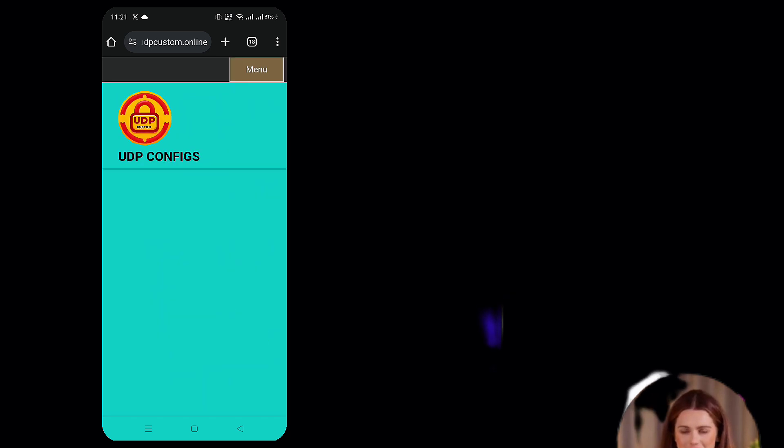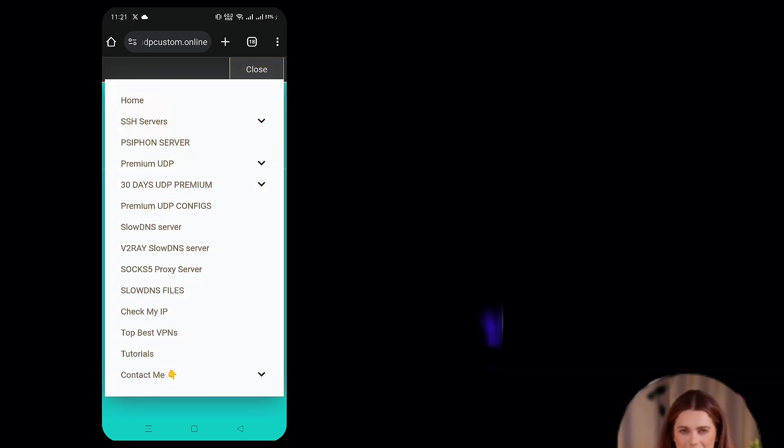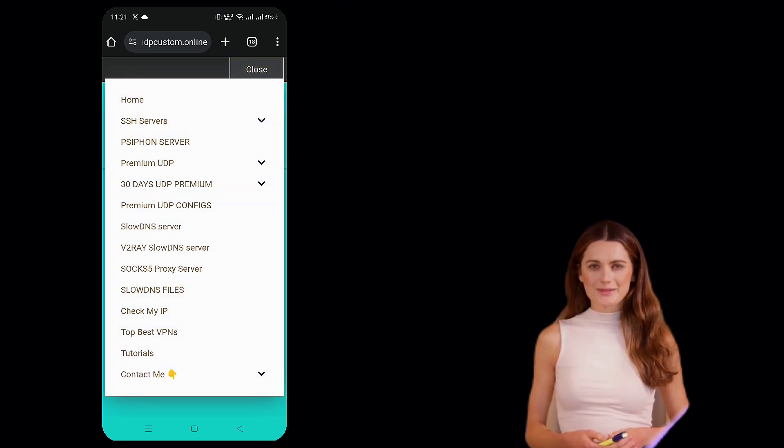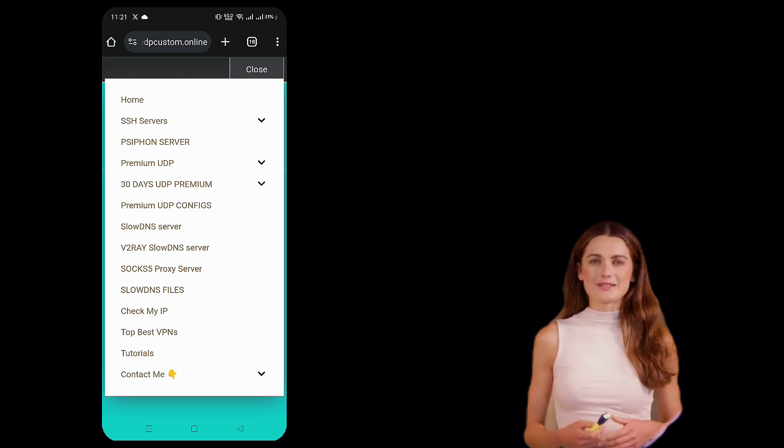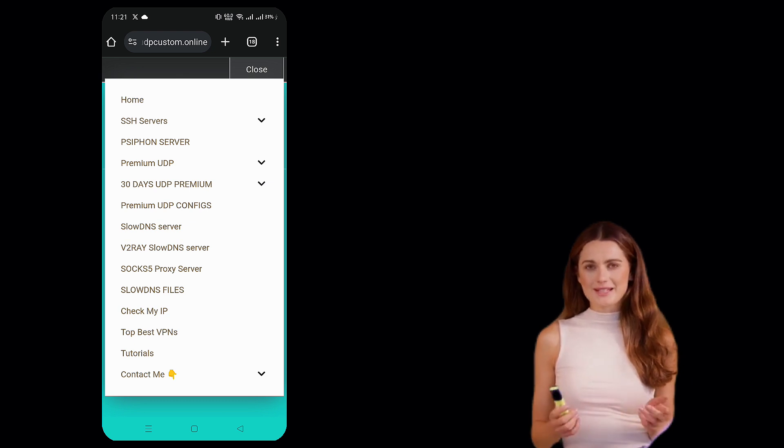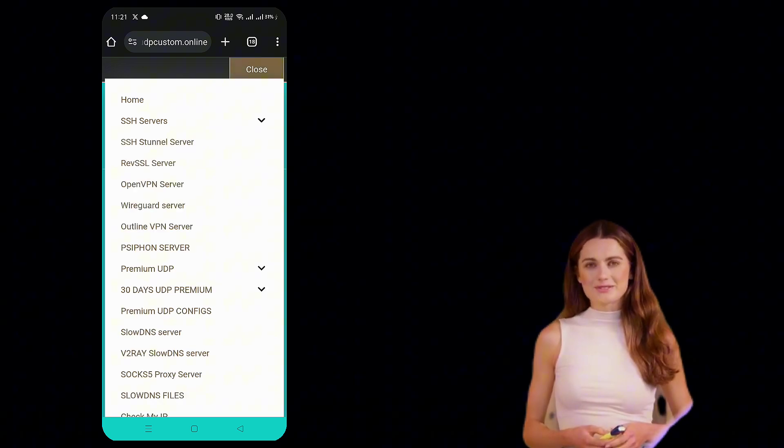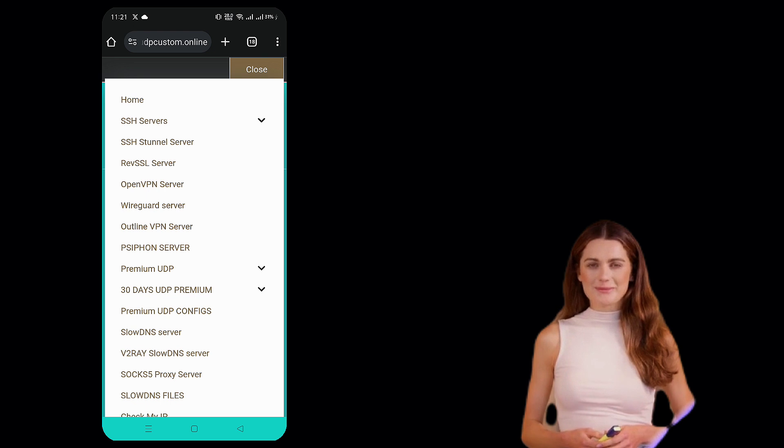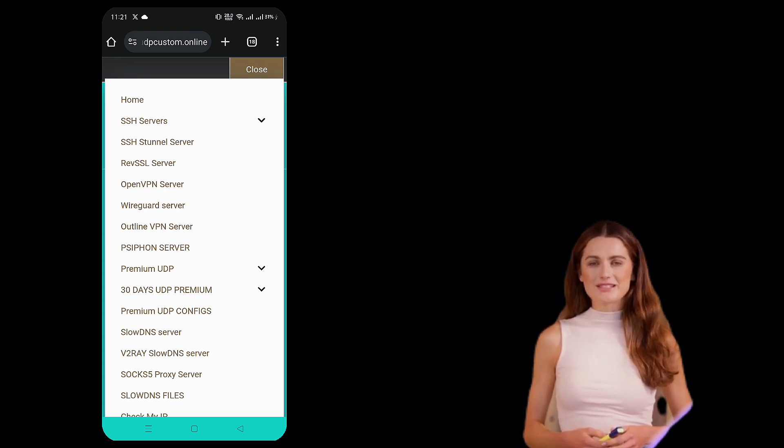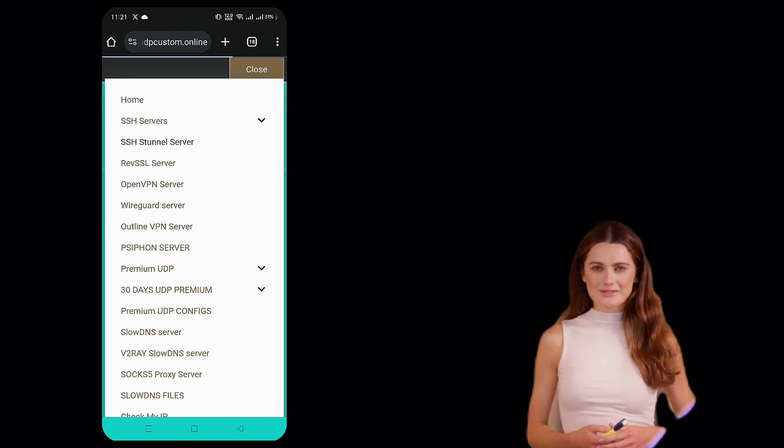Once on the UDP Custom home page, locate the menu button, usually at the top corner, and click it to open the available options. From the menu, select SSH to proceed to the server creation page.